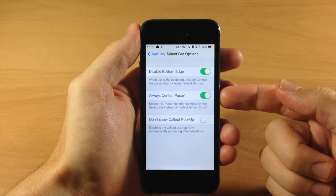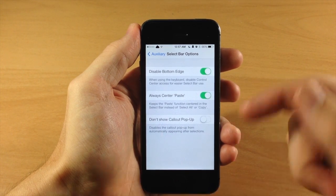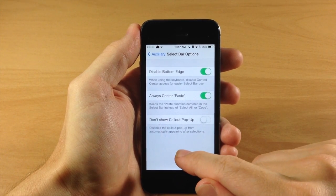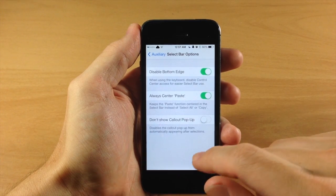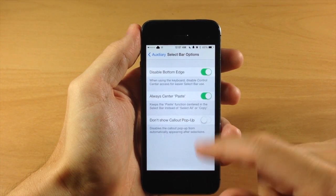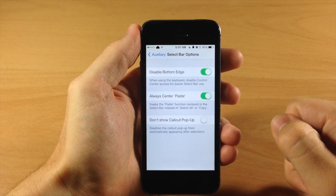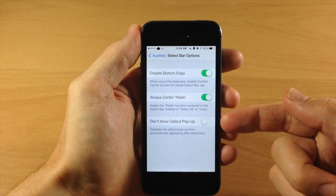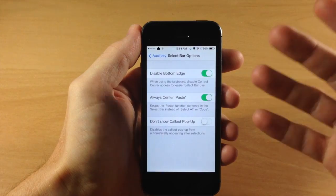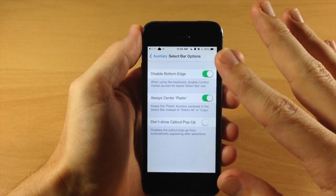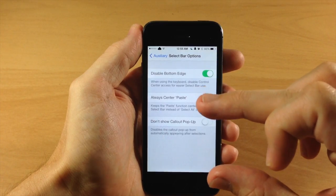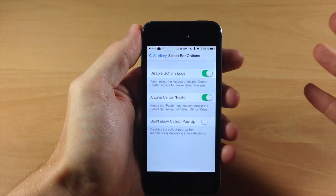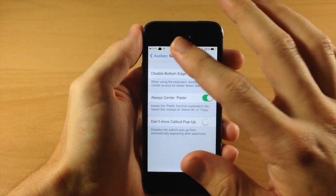Now right down here you also have the always center the paste option when you swipe up on your space bar. So the paste is always going to be right there in the middle and then either your select all, copy, whatever is going to be on the opposite side. Right down here we have don't show call out pop-up. I have this toggled off but basically what this does, if you have it toggled on when you select text it's not going to show that pop-up menu, you know, the cut, copy, paste menu. So you can toggle that on or off just depending on your preference.